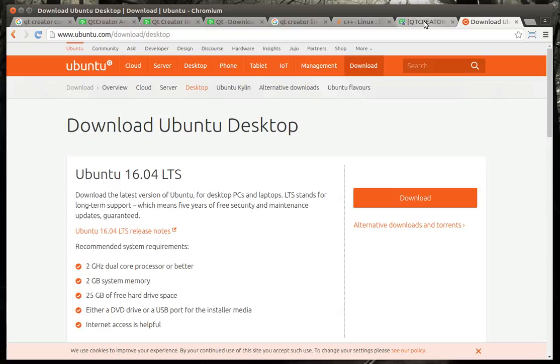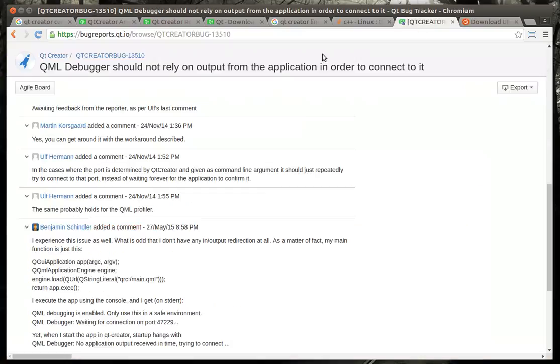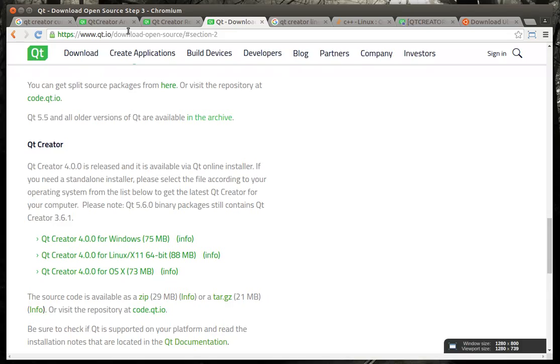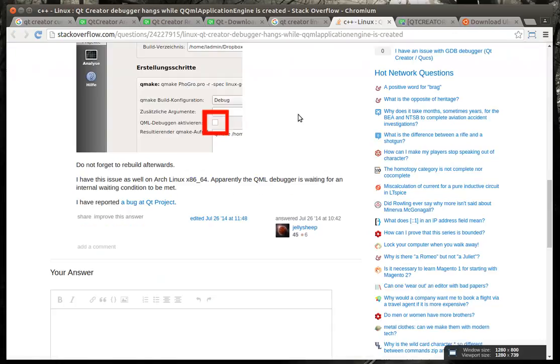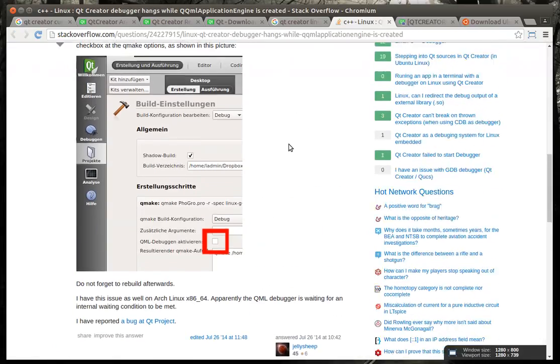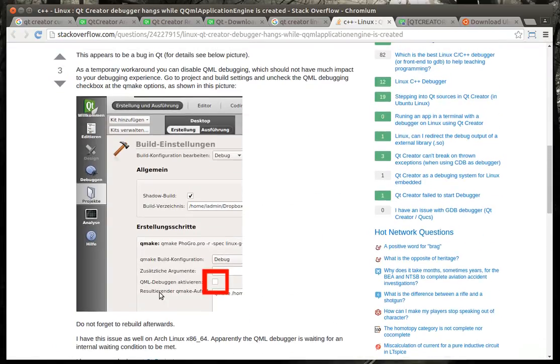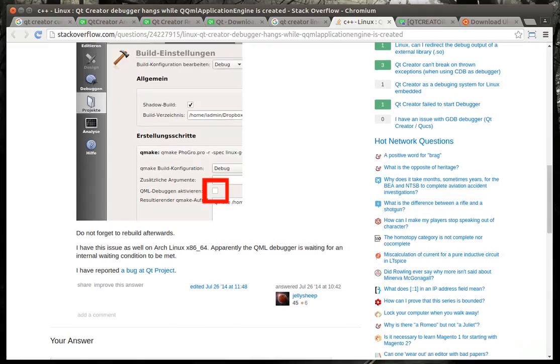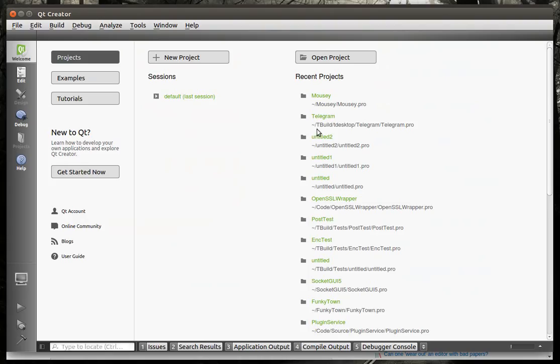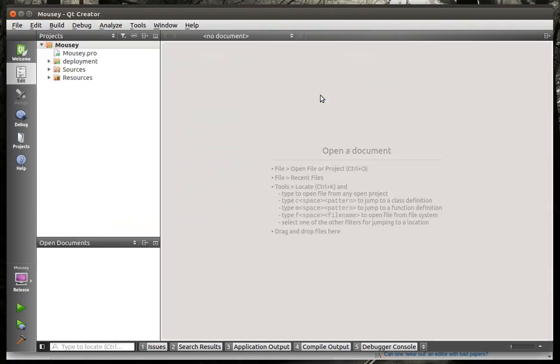I did actually go out and Google this, but nobody else seems to have the answer either. One person said go out and disable QML debugging, and I know I'm going to get a lot of those responses, and just for the record here, let me crack this project back open.